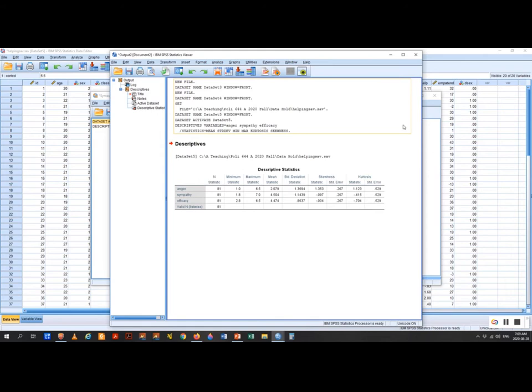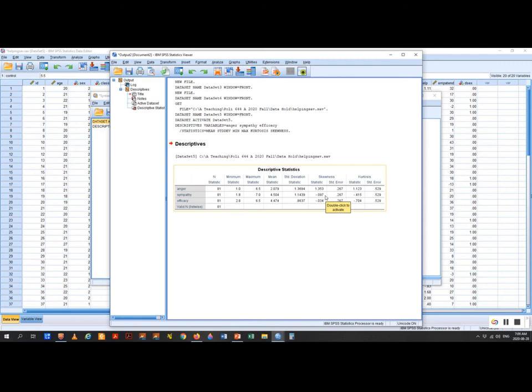The key values we're interested in are the skewness statistic and kurtosis statistic. The variables anger, sympathy, and efficacy are normally distributed if the statistic is valued at less than one. Looking at sympathy, we've got minus 0.097 — that's virtually zero. The closer to zero, the more normal it is. Sympathy is, in terms of skewness and kurtosis, very normal. Efficacy is also very normal, though kurtosis is getting close to minus 0.7.